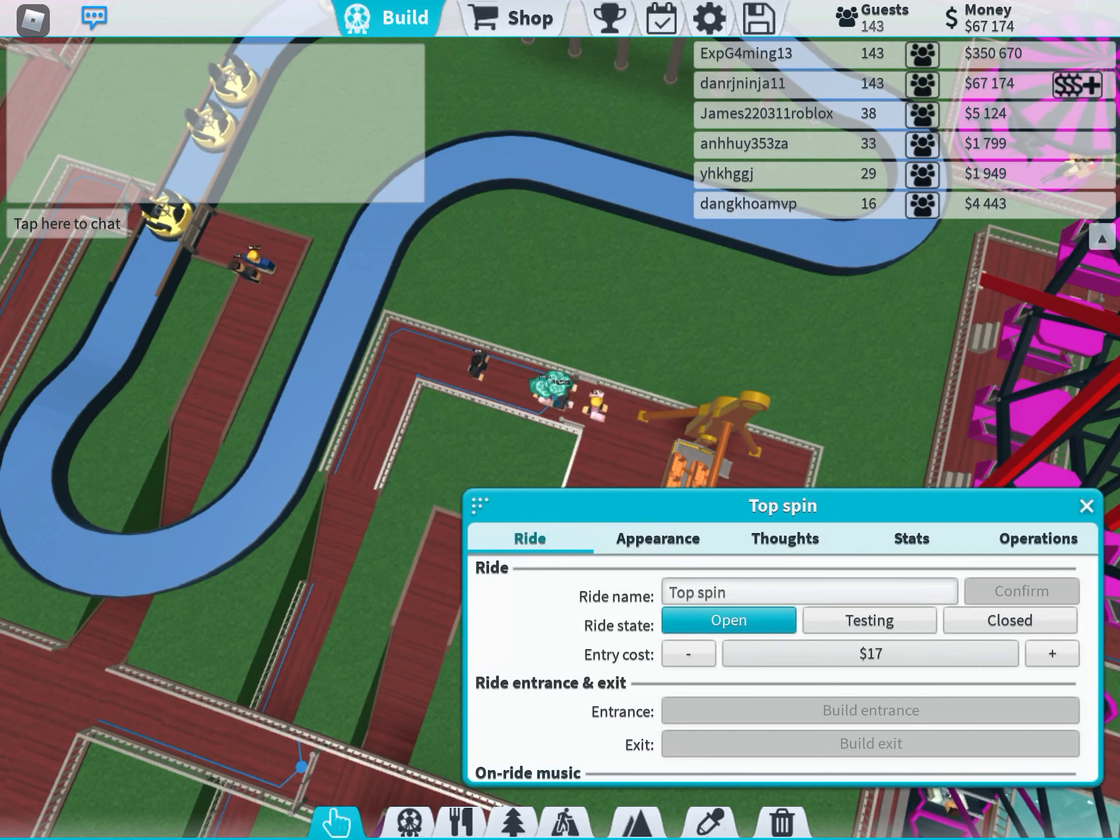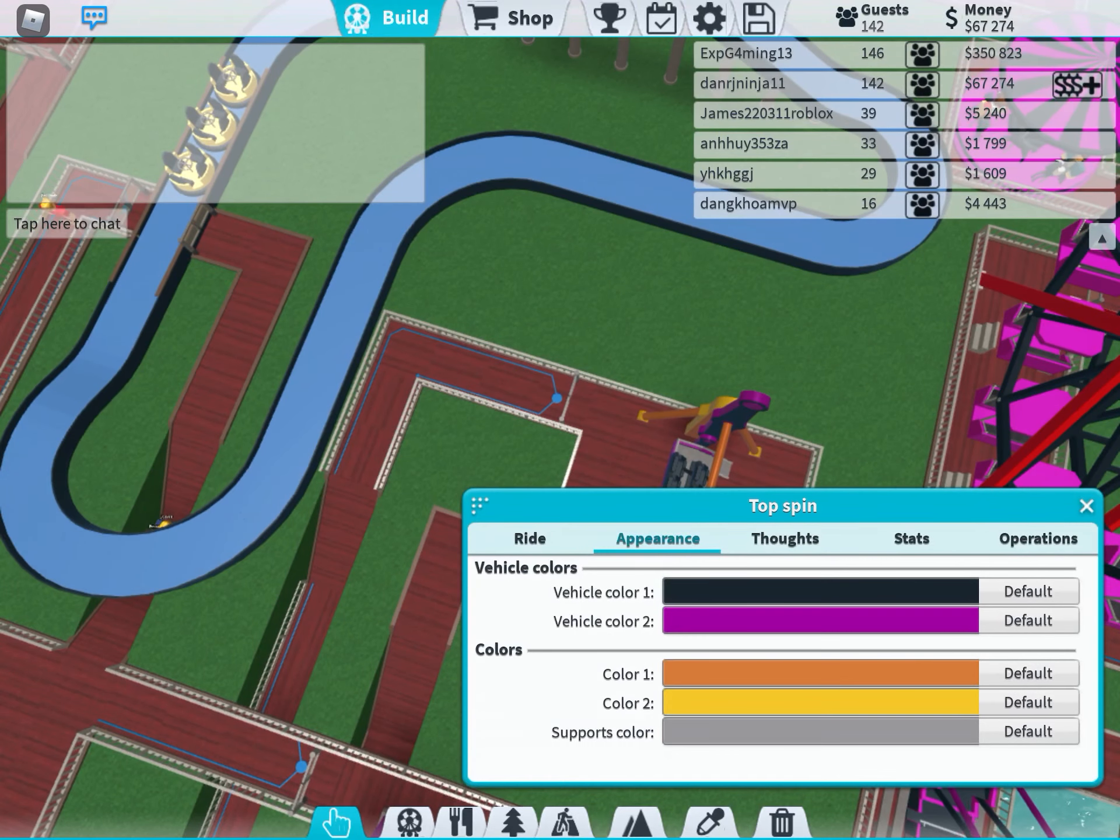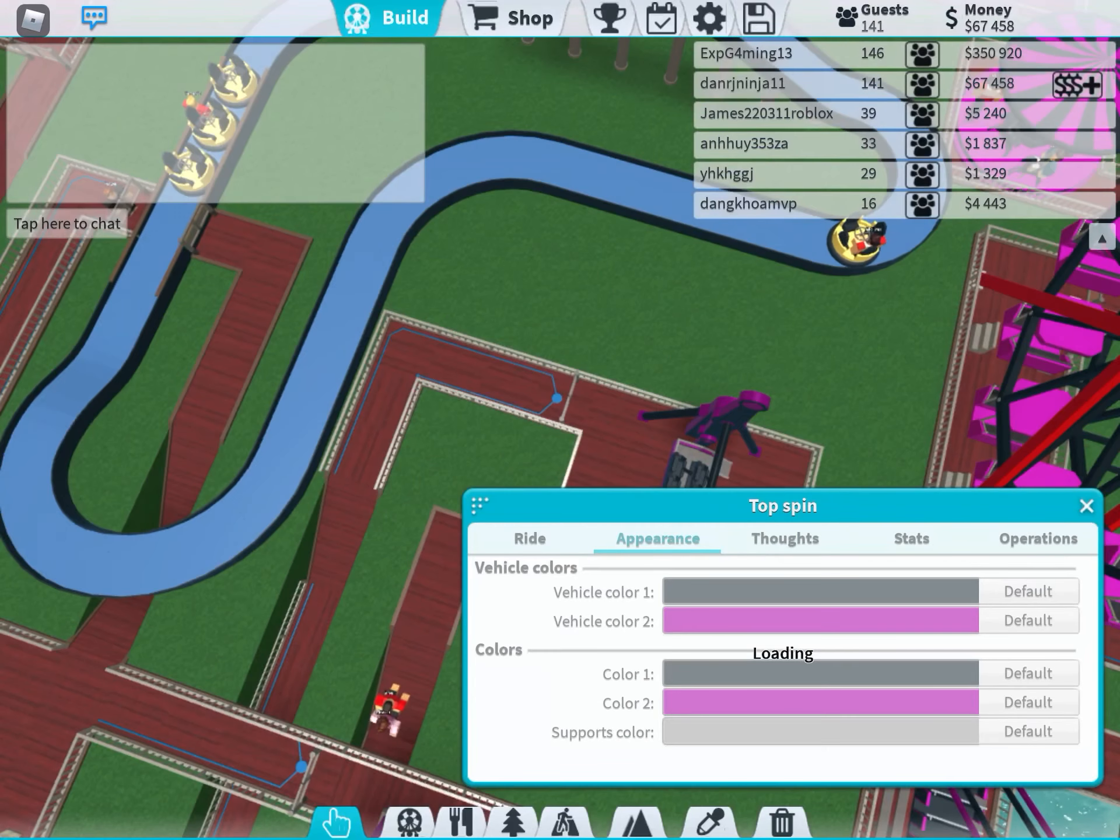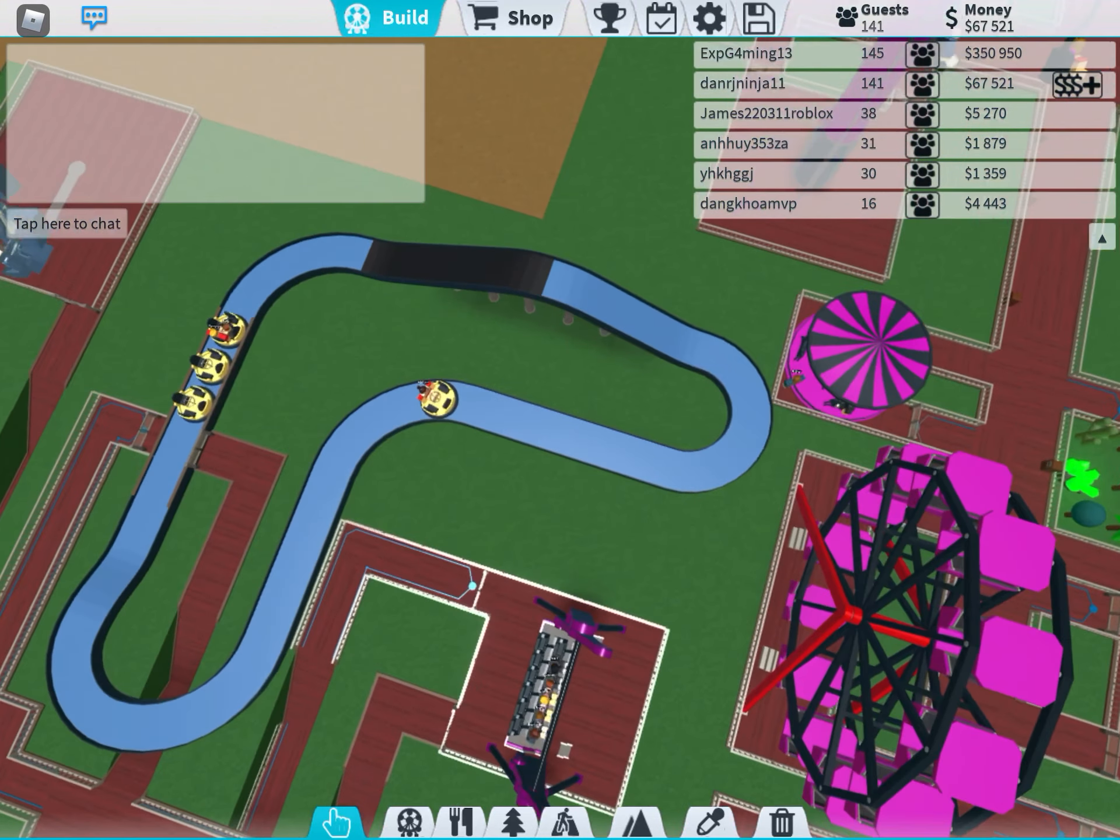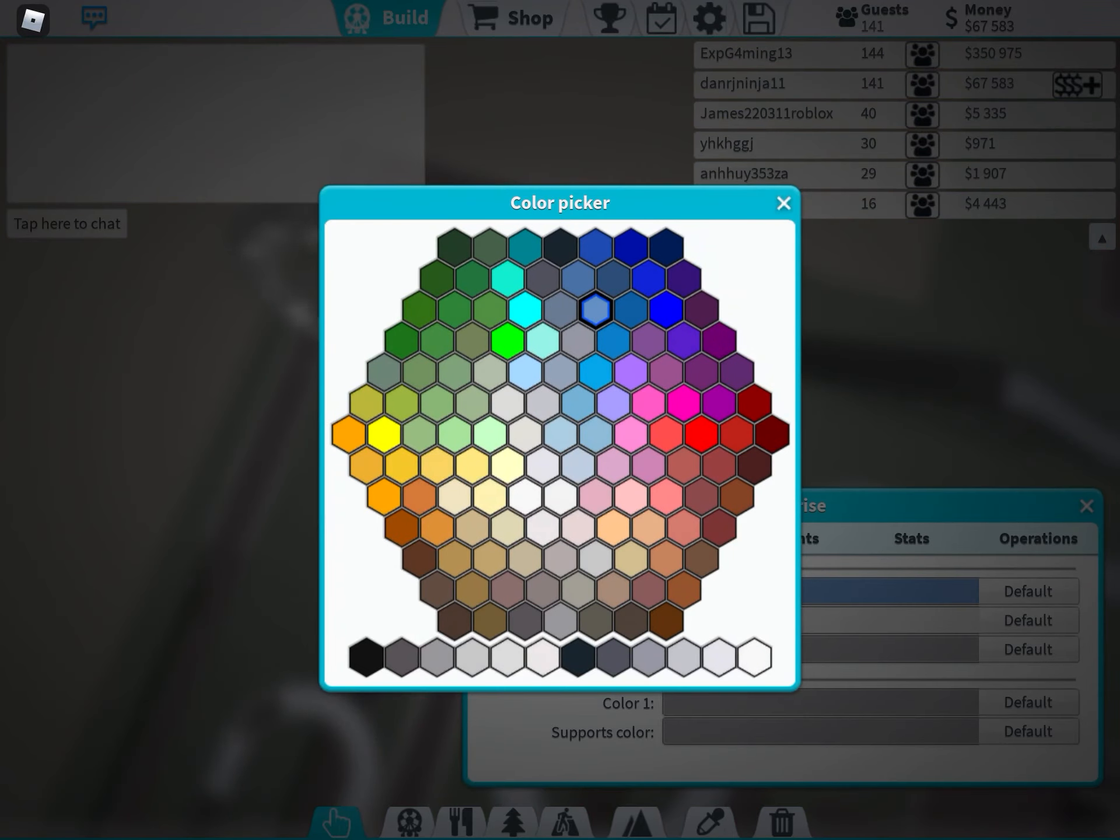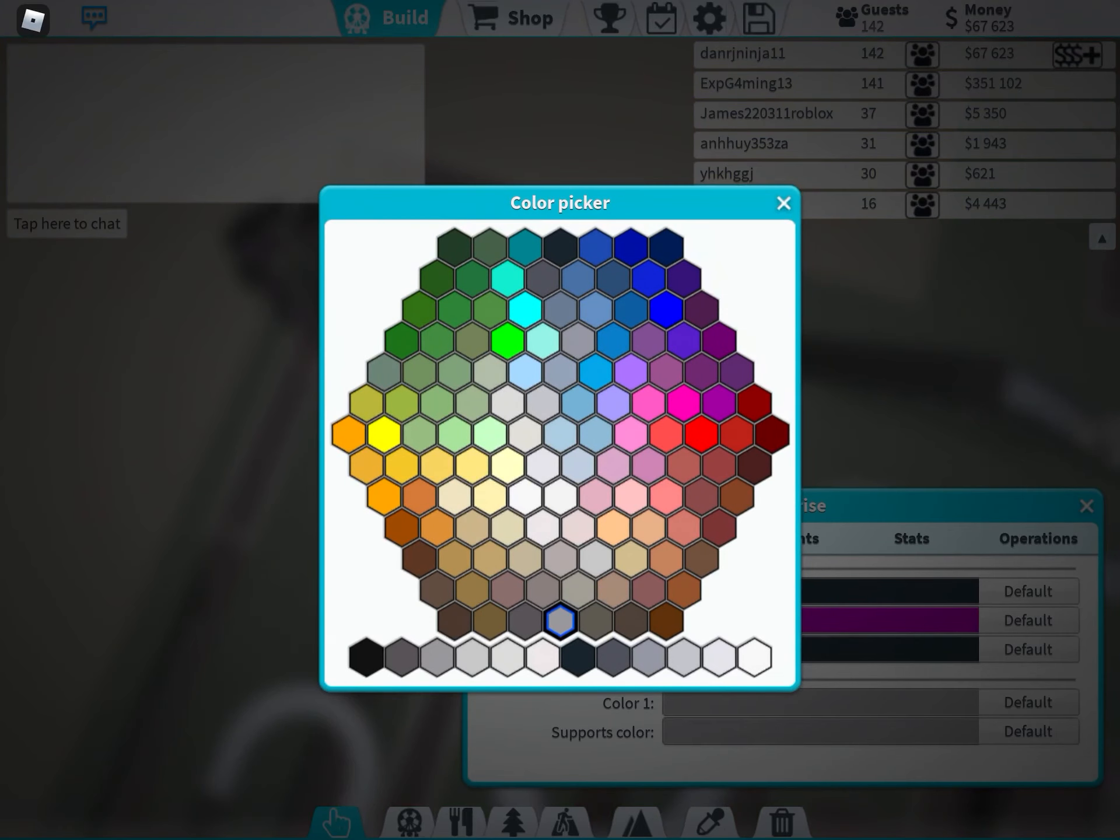Let me just color these really quick. Boom. And then we'll color this, of course. Just a long purple. There we go. Light purple.